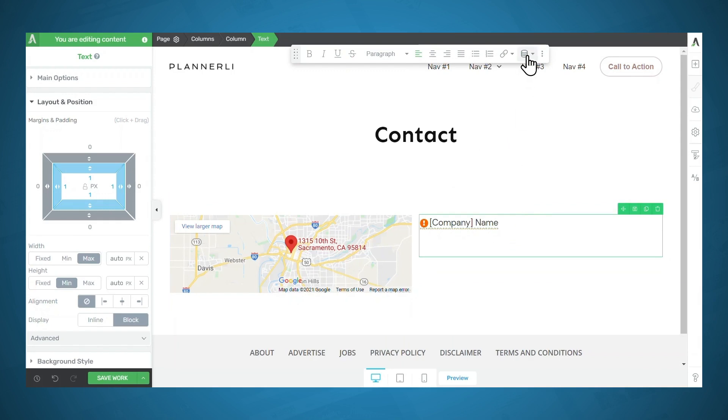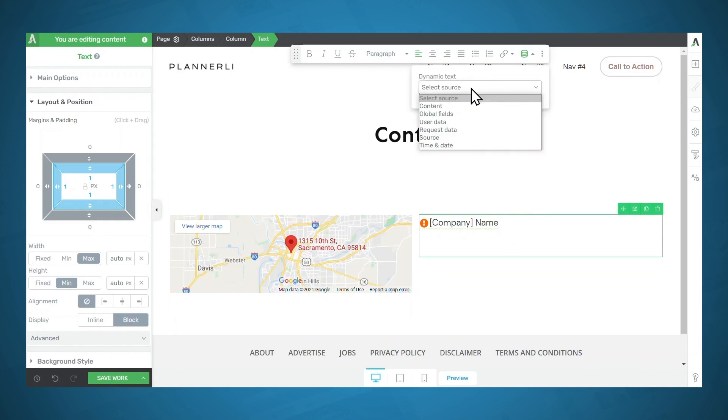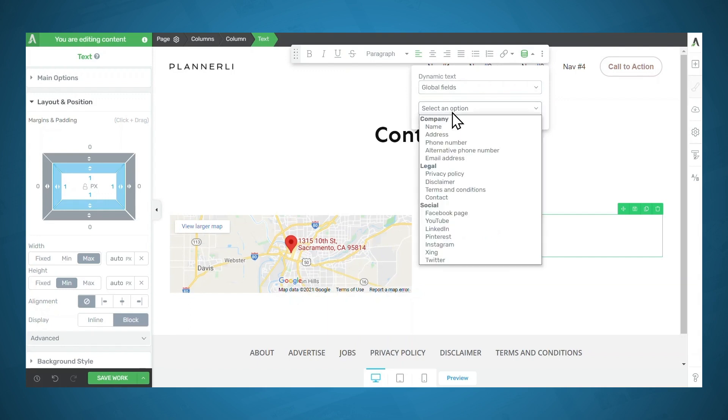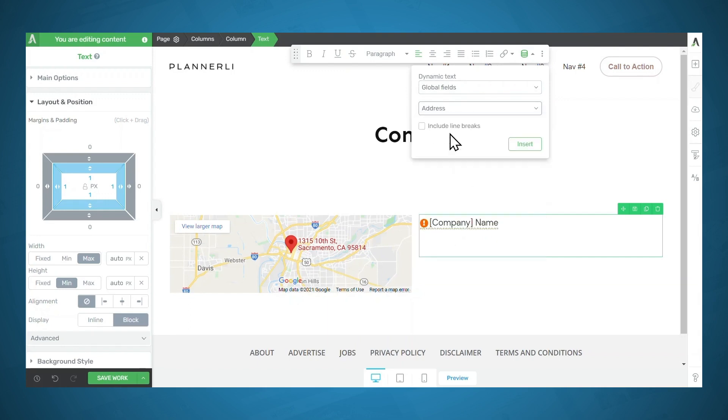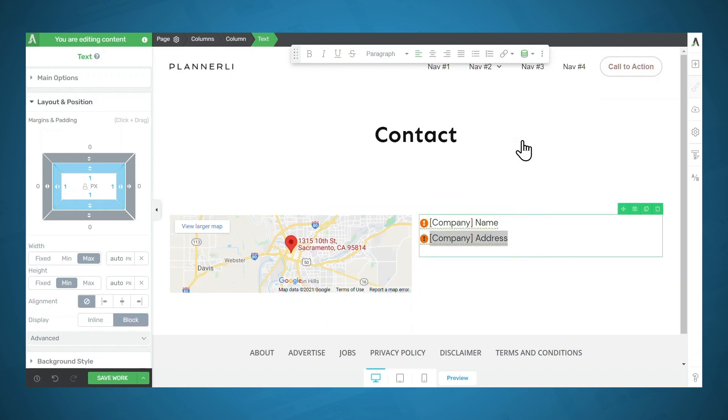And again, I'll go up to the dynamic text icon, select global fields, and then company address and insert. And then I'll go to the next line.